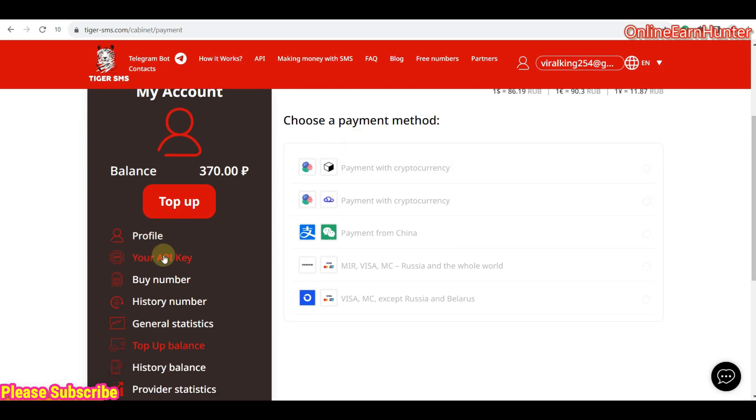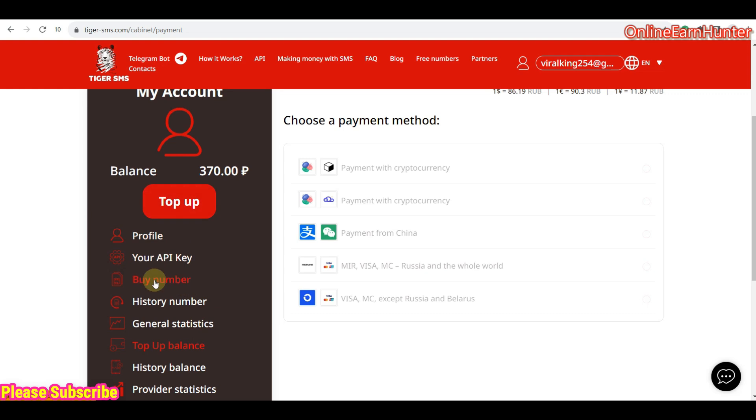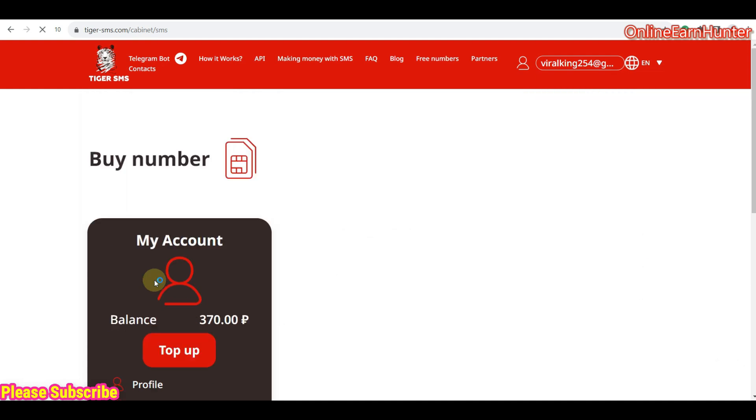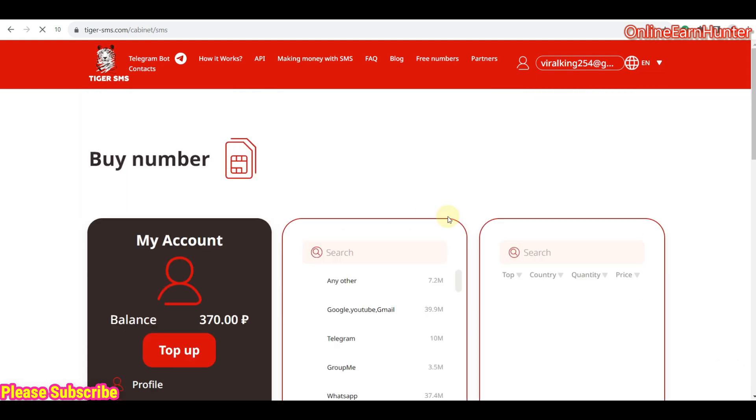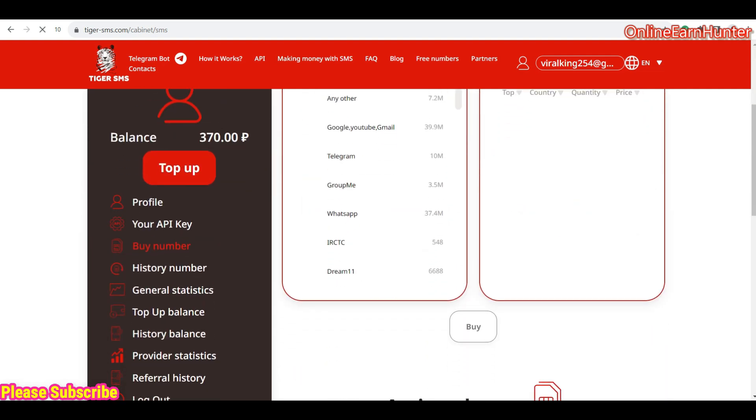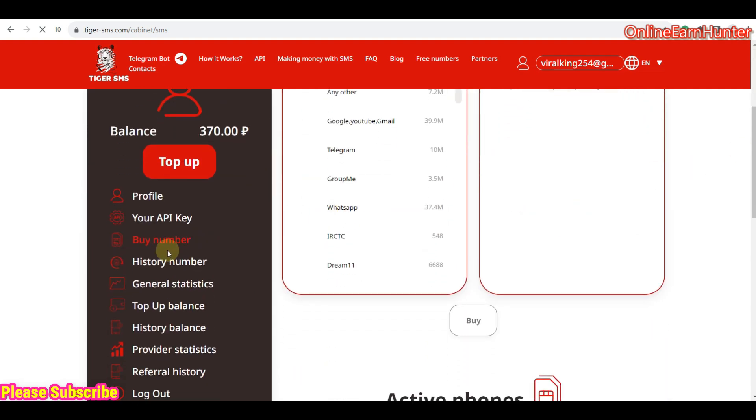Then they provide you with an API key so they offer resell services. If you want to resell their services, just click there, you get your API key, you can use it to connect even to the Telegram bot, and also you can use it to add it to your website or something. So right here is top up, this is where we are, buy number, of course this is the option where we bought the number from, buy number option.